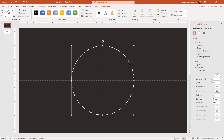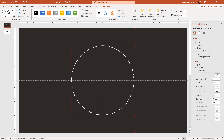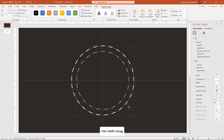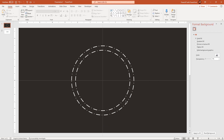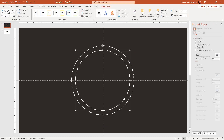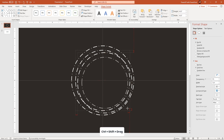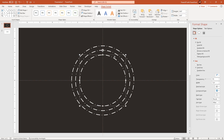Now duplicate this circle using Ctrl+D, align it centrally to the slide and then reduce its size holding down Ctrl and Shift keys. Continue to duplicate this circle 4 more times using Ctrl+D, align each of them to the center of the slide and then reduce their sizes as shown.